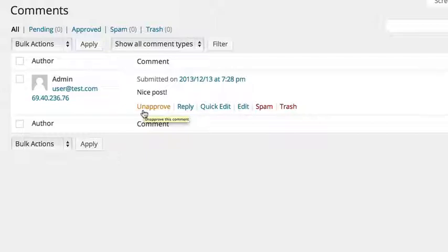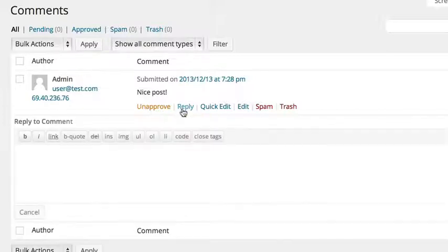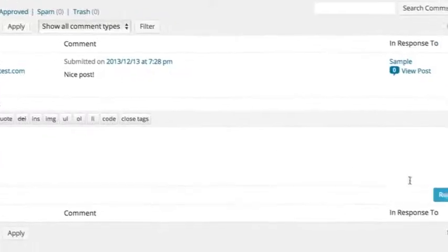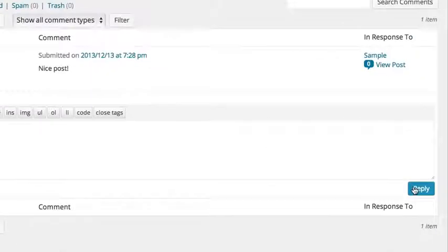You can also reply to a comment from this page. Just hit reply on the comment, type in your response, and hit reply.